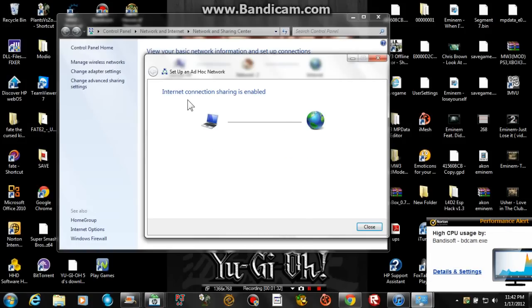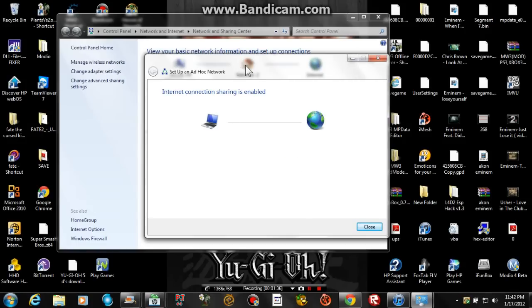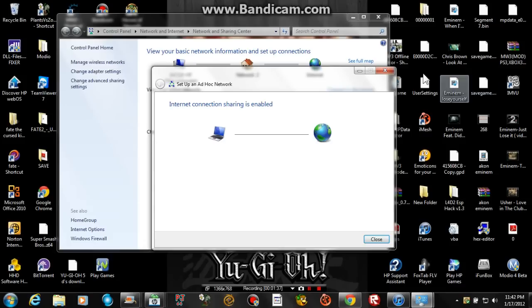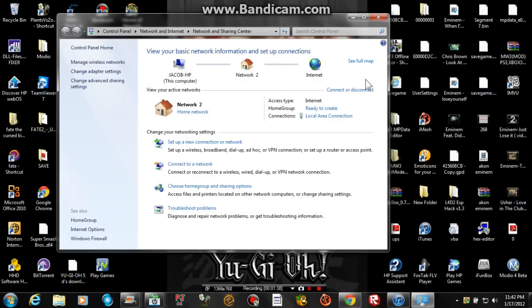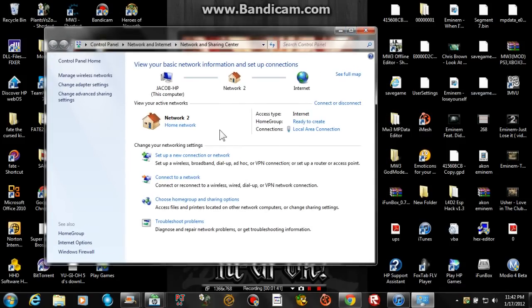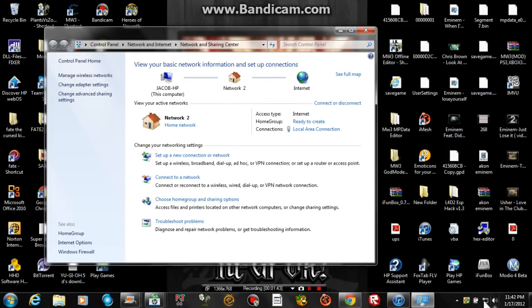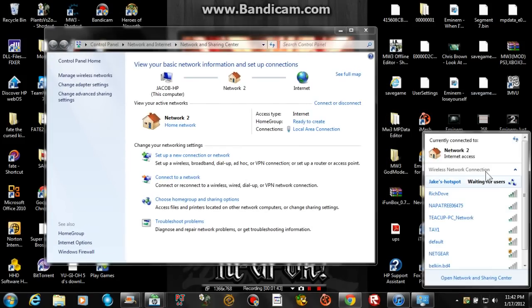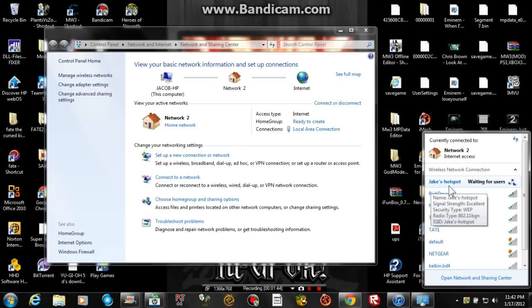Alright. Internet connection sharing is enabled. So you can exit this and you can leave that up if you want. See over here it says Jake's hotspot waiting for users.